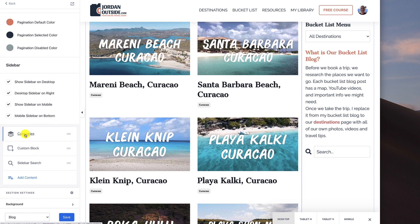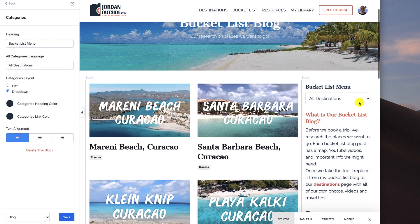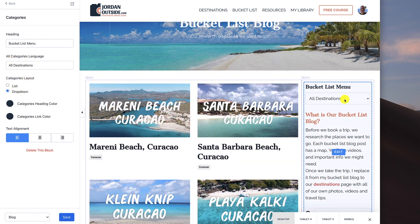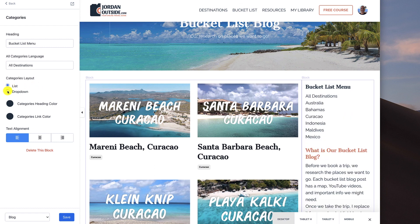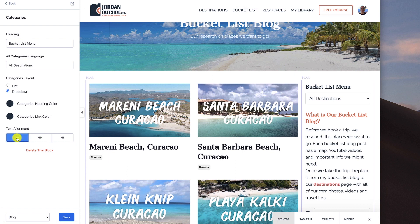Next we've got our categories, so let's click on categories. For mine I put, for the heading, 'bucket list menu' — you're going to see right here, bucket list menu. And then all categories language says 'all destinations.' I chose the drop down right here — I could do a list, but I prefer the drop down. And then I've got the categories heading color and the categories link color. The alignment I've got to left, but I could change it to middle. I'm going to leave it on the left. So we've got our categories set up.